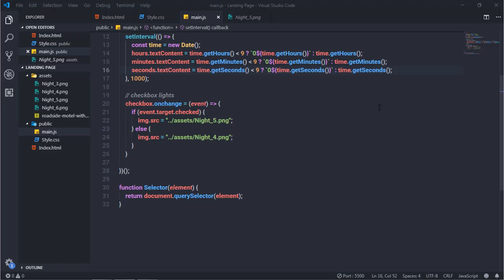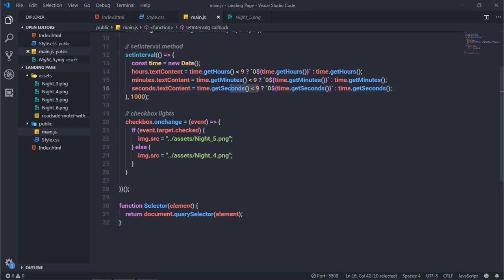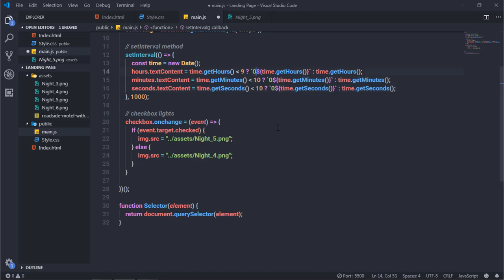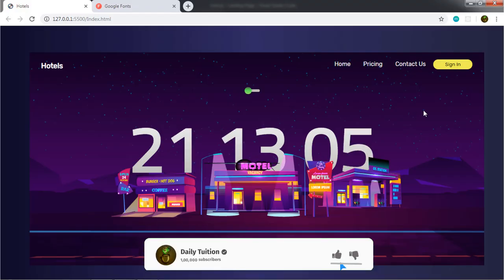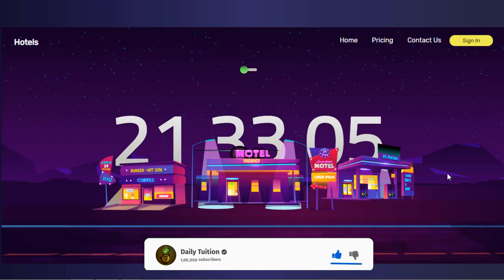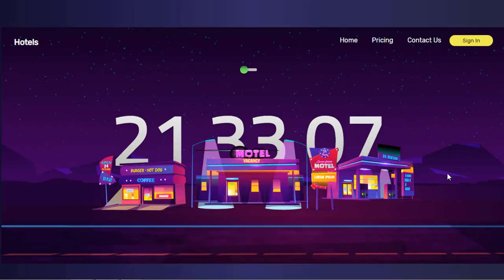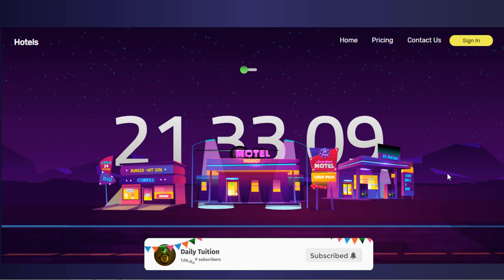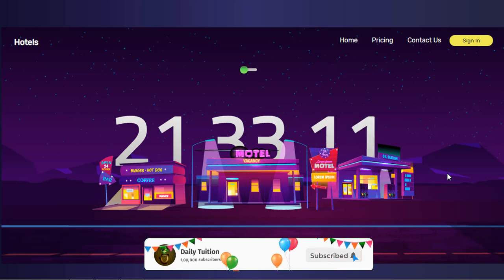One small bug fix: the ternary condition should use less than 10 (not 9), so that the value 9 correctly shows '09'. I'll update all three conditions from 9 to 10. Now the timer displays correctly. If you have any questions, ask in the comment section. Don't forget to like the video, subscribe to the channel, and I'll see you in the next tutorial.